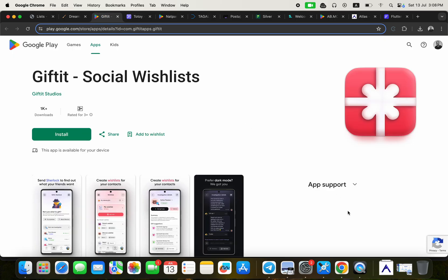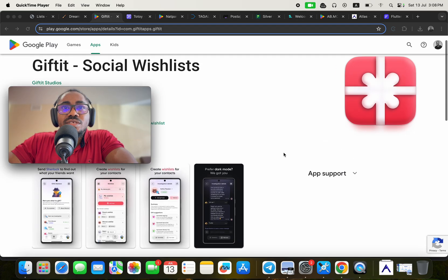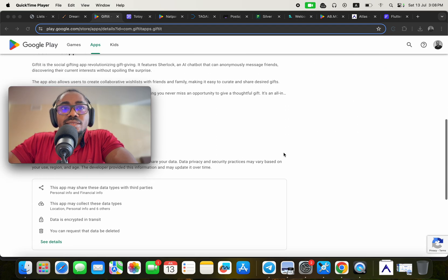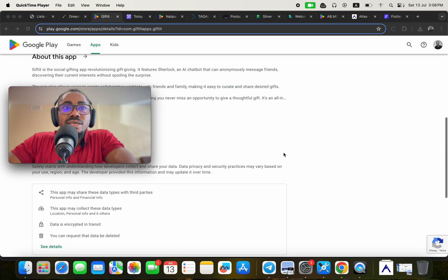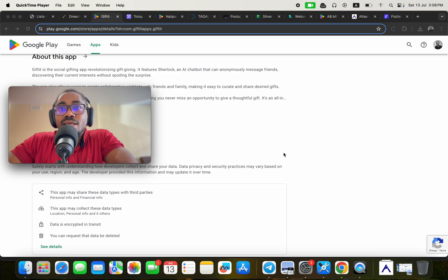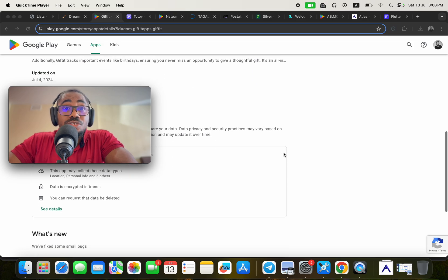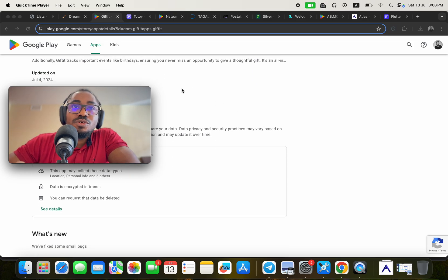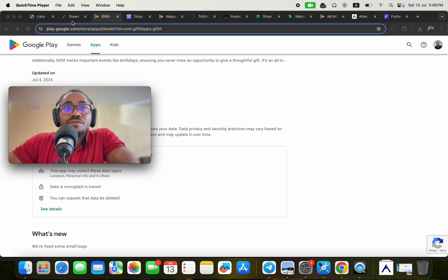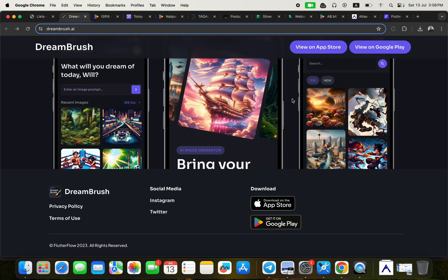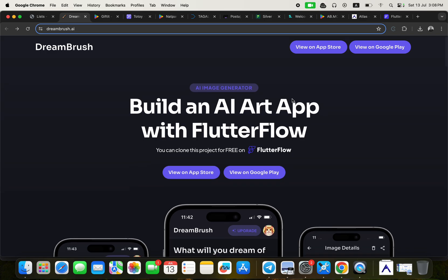The ninth application is Gifted — a social wish list and gifting app revolutionizing gift giving. It features Sherlock, an AI chatbot that can anonymously message friends to discover their current interests without spoiling the surprise. This was also built without coding using FlutterFlow.